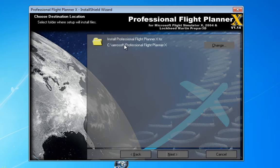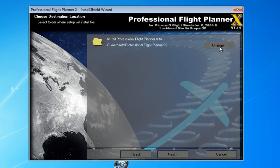One of the folders that causes a lot of trouble is the Program Files folder. One of the ways to avoid that problem is to install all your simulation applications not in the usual Program Files folder but somewhere else.